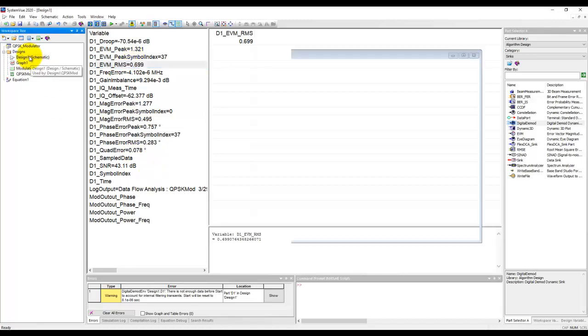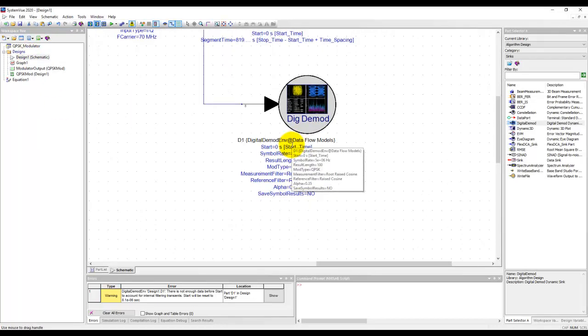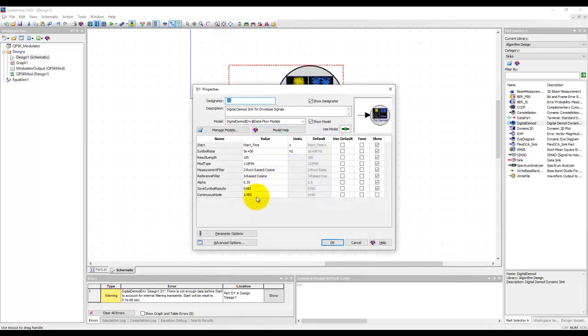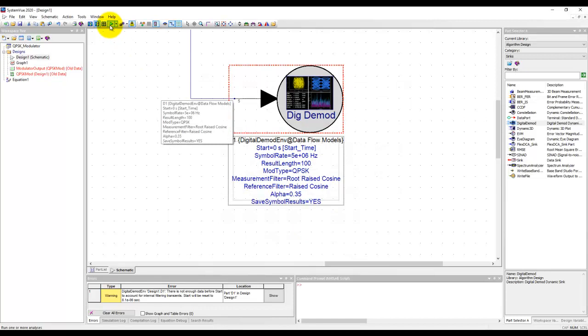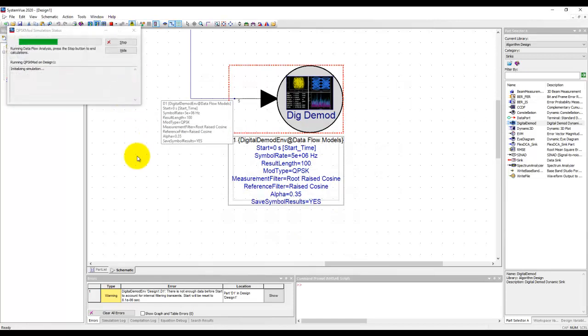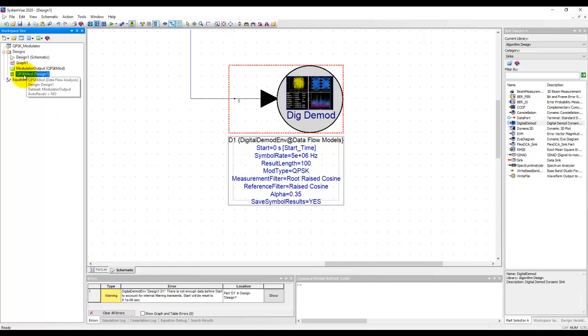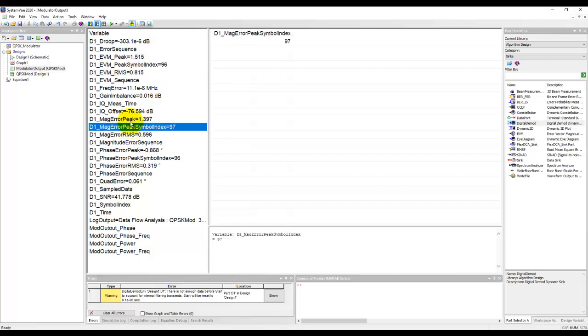Now in case we don't need to have a real-time display we can always set the continuous time mode to no and we can save our symbol results to yes. So by doing this when we run analysis, analysis will finish for the duration we have set in the simulation controller but at the same time we have all the results as needed in our data set.